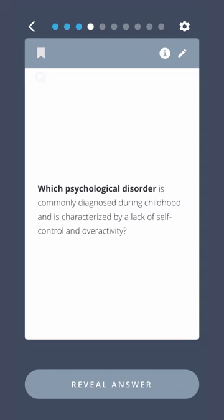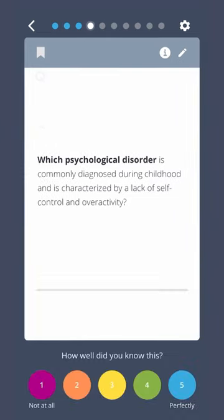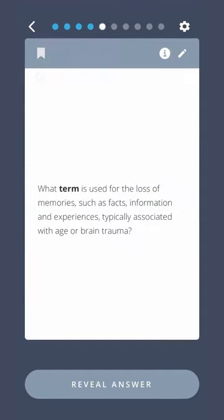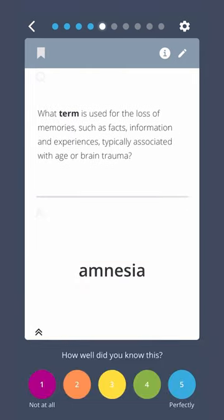Which psychological disorder is commonly diagnosed during childhood and is characterized by a lack of self-control and overactivity? ADHD. What term is used for the loss of memories such as facts, information, and experiences typically associated with age or brain trauma? Amnesia.